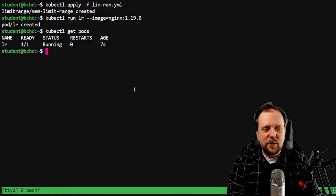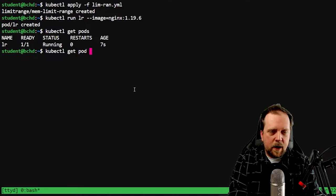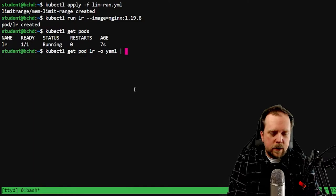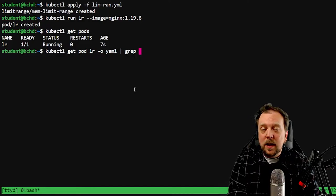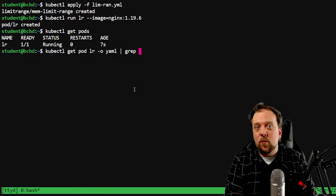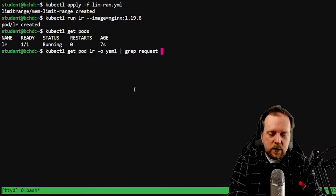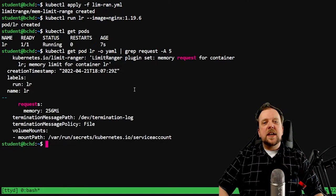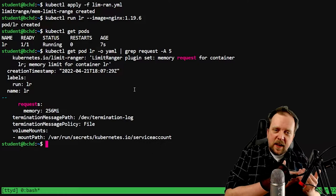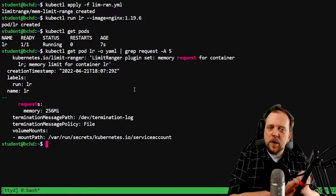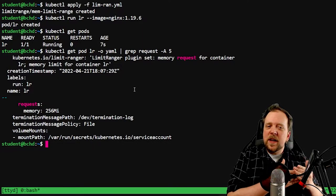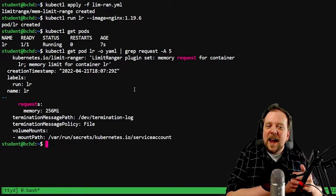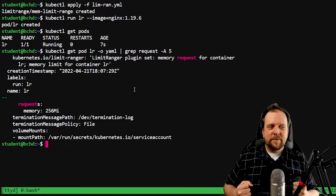So now let's have a little bit of fun, shall we? We're going to do a kubectl get pod LR -o yaml. So we're grabbing essentially the manifest, if you will, of this pod that was created. Now remember, we didn't create a pod with a manifest, we just ran the image. And we're going to go ahead and grep for request. And as you could see, we actually have requests showing up and we see that limit range plugin set memory request for container LR. This means that we actually created this request because of our limit range and a default request was attributed for us. How about that?